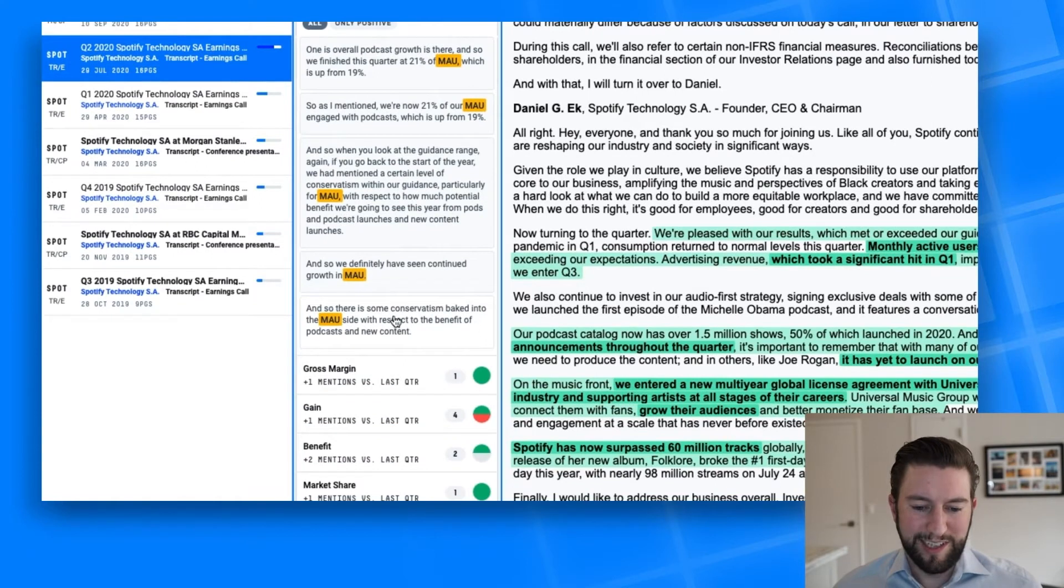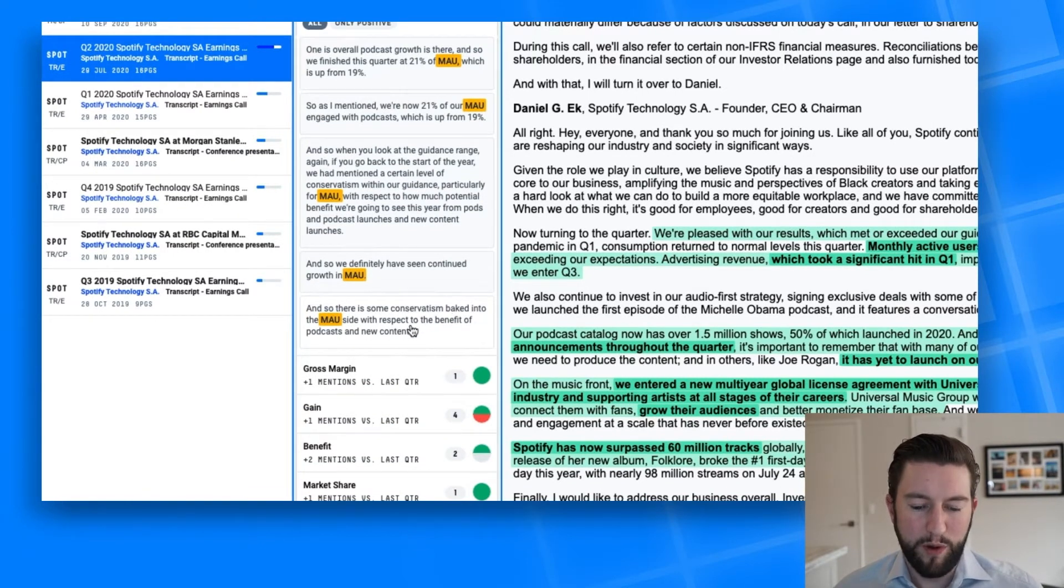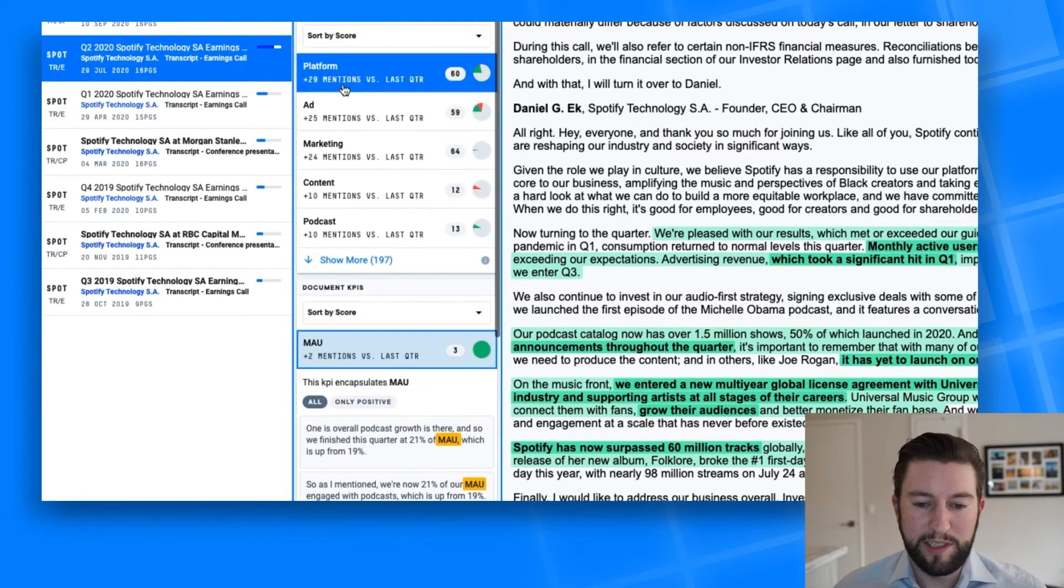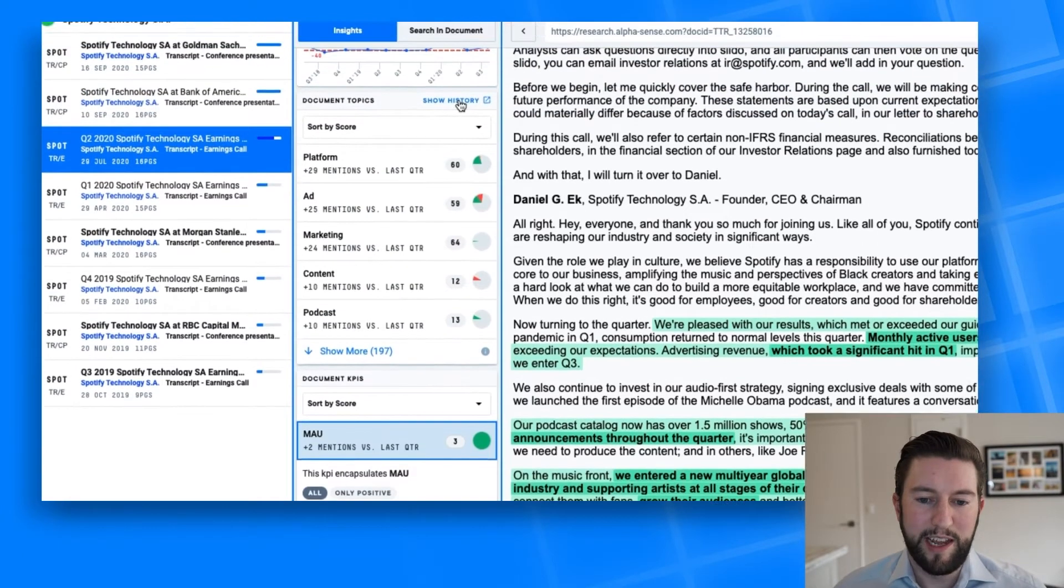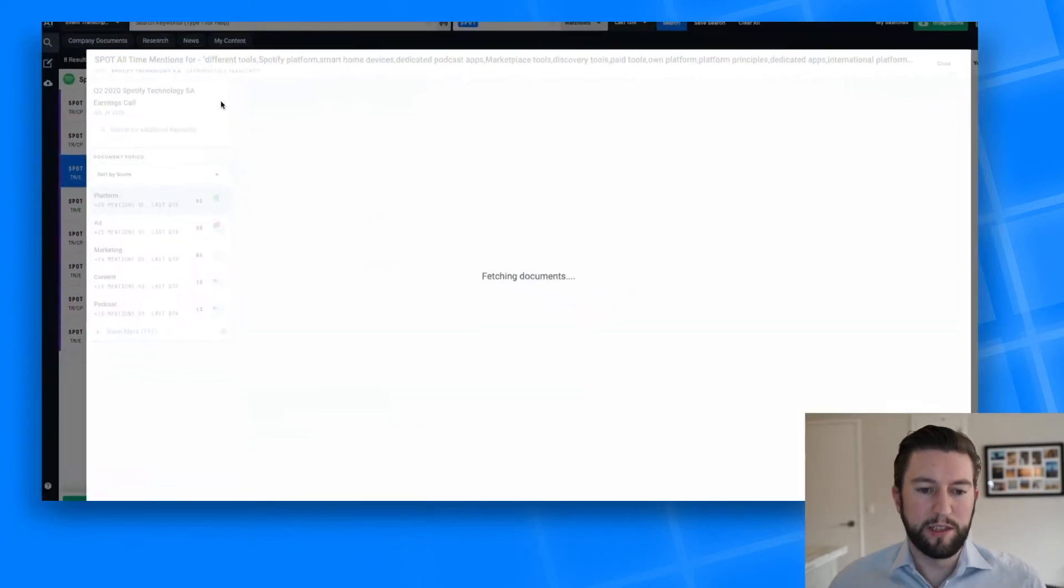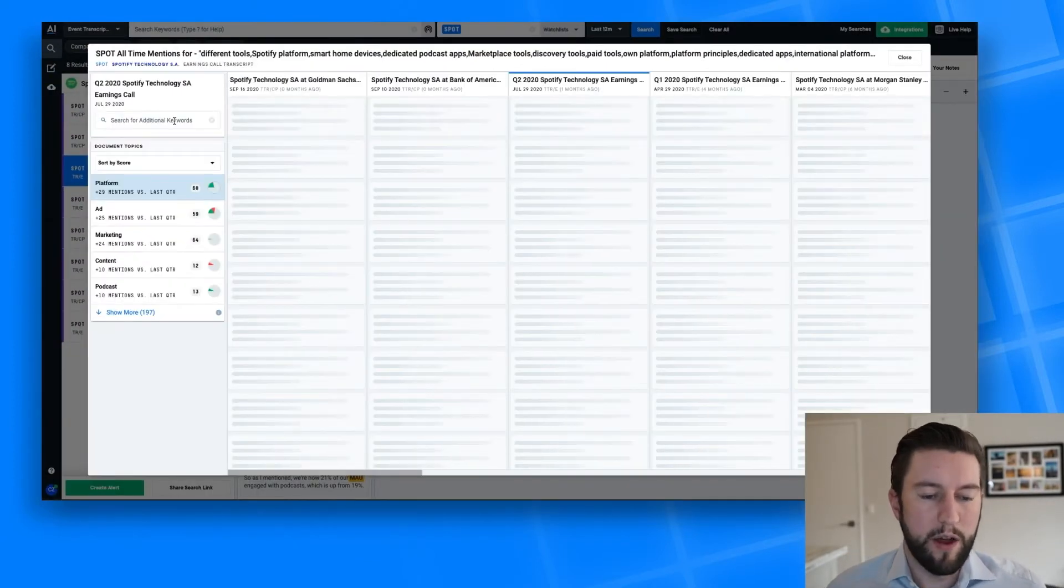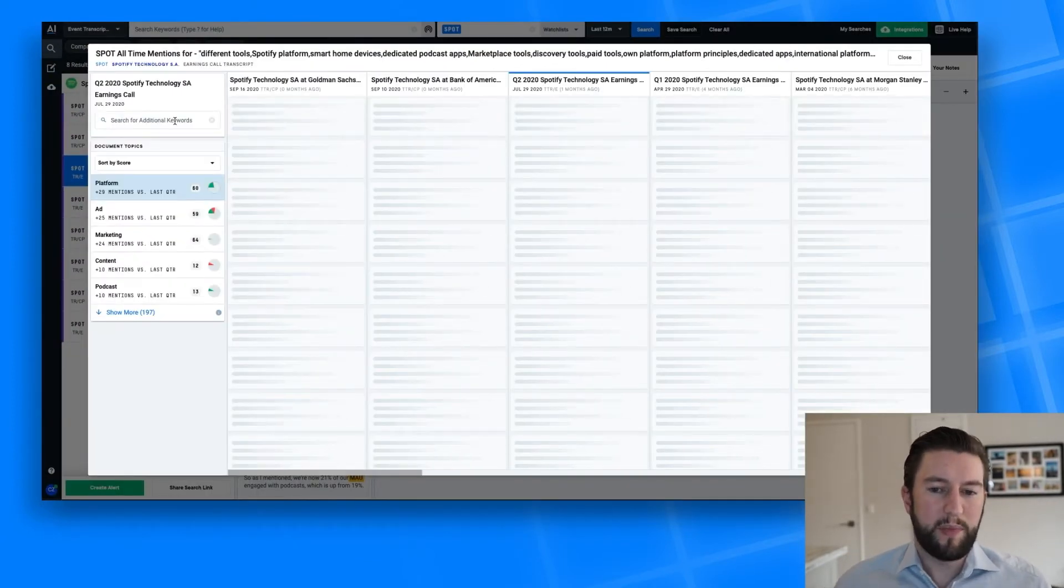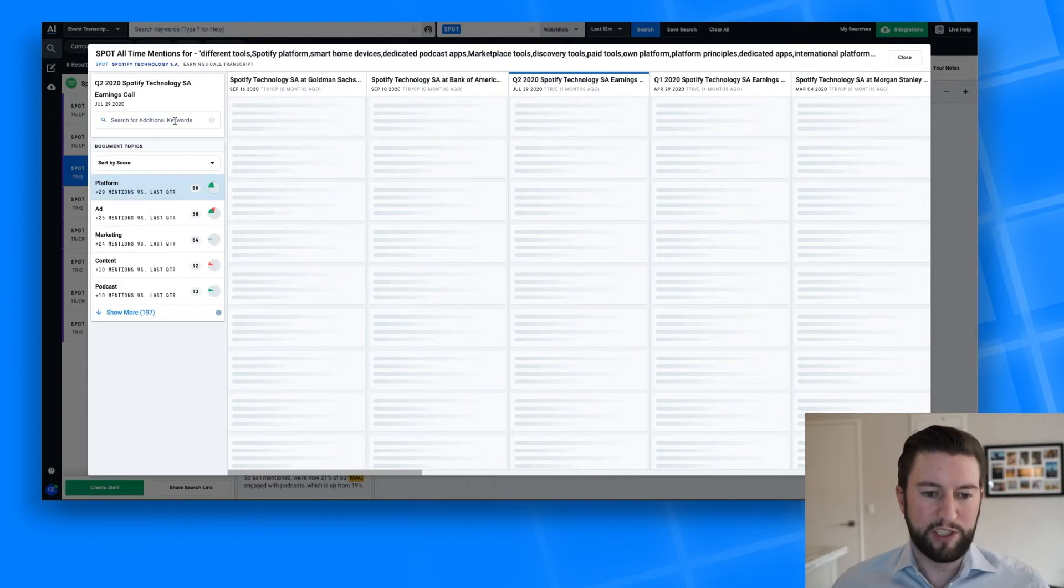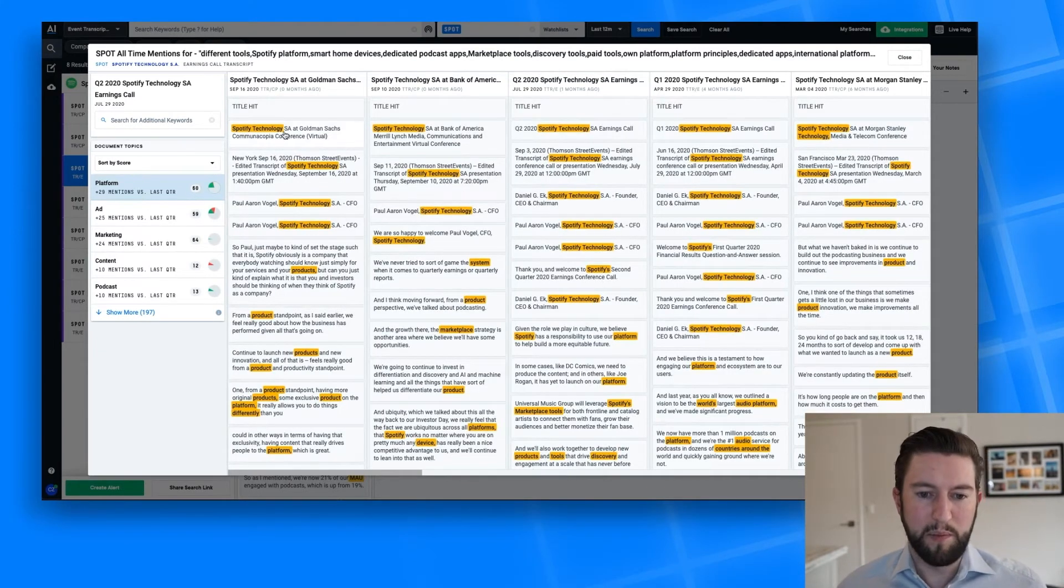Actually, here at the bottom, you can see an interesting comment Spotify gave about conservatism baked into MAU with respect to the benefit of podcasts and new content. It's interesting, because they've given quantitative guidance on MAUs, but here you can see some qualitative commentary on some conservatism that's baked in, which is definitely something analysts would need to keep in mind.